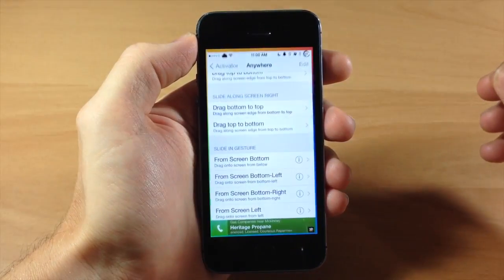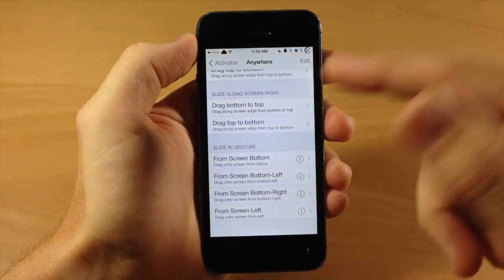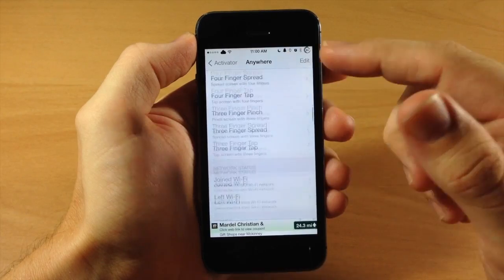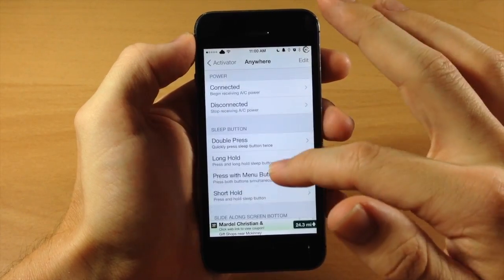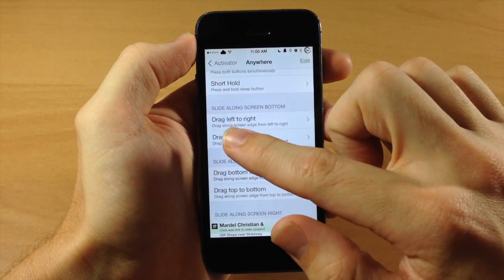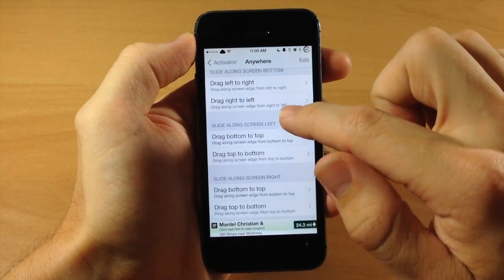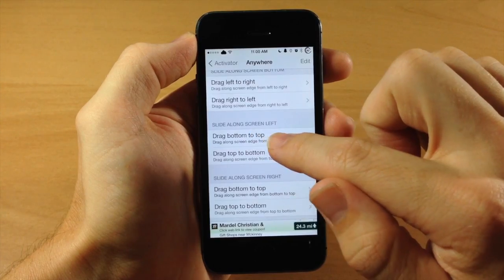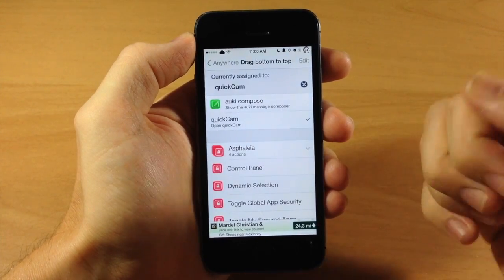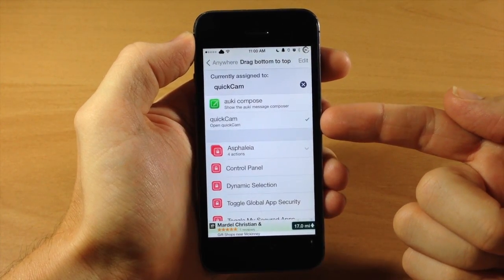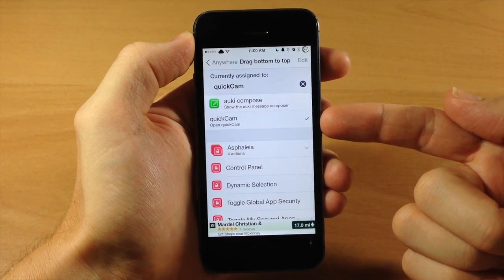So all you do is just jump into activator and then you're going to set up an activator gesture as you can see that I've done right here. So slide along the screen on the left, if we do from top to bottom, that's going to automatically open QuickCam as you can see right there.